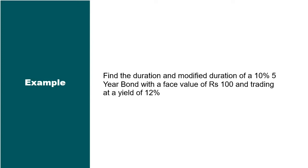Let's open up Excel and see how we can find the duration and modified duration using first the inbuilt financial function in Excel, and then we will find it out manually to verify the results.